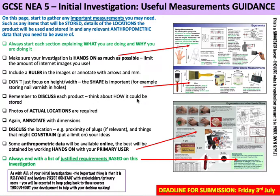Hi everyone. What I'll allow you to work on this week is the third part of your initial investigation, which is all about trying to gather and analyse the useful measurements that you think you might need throughout your project.